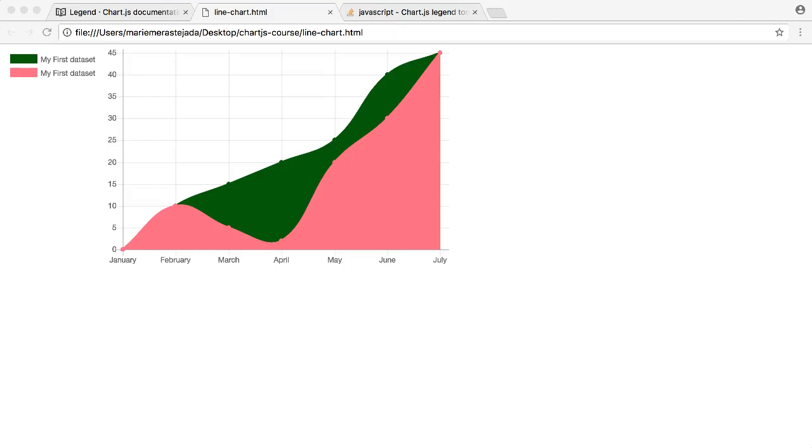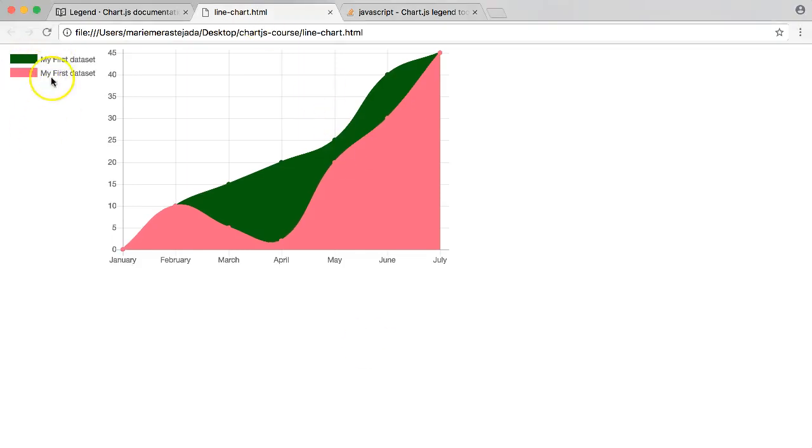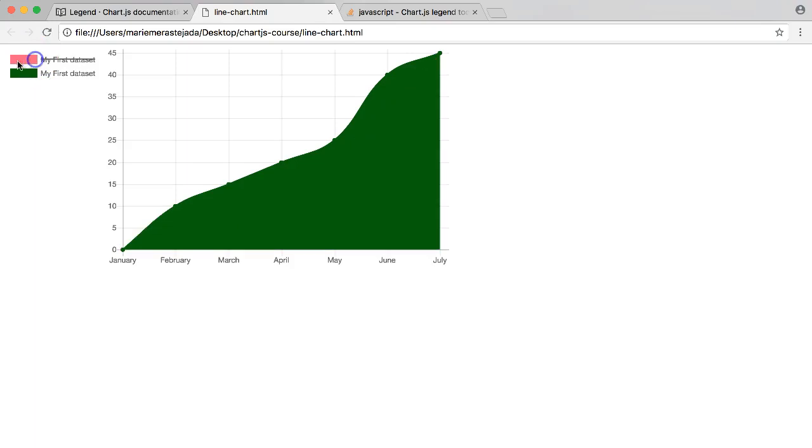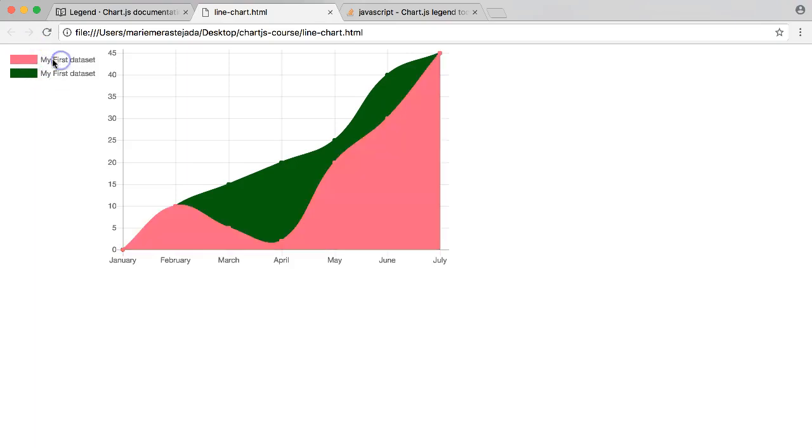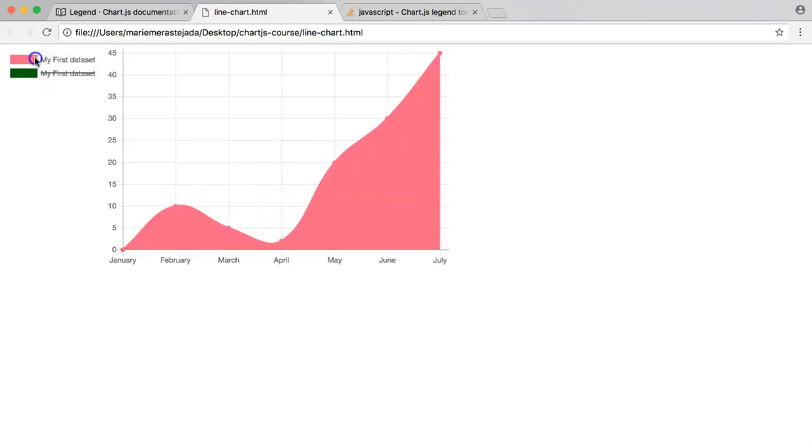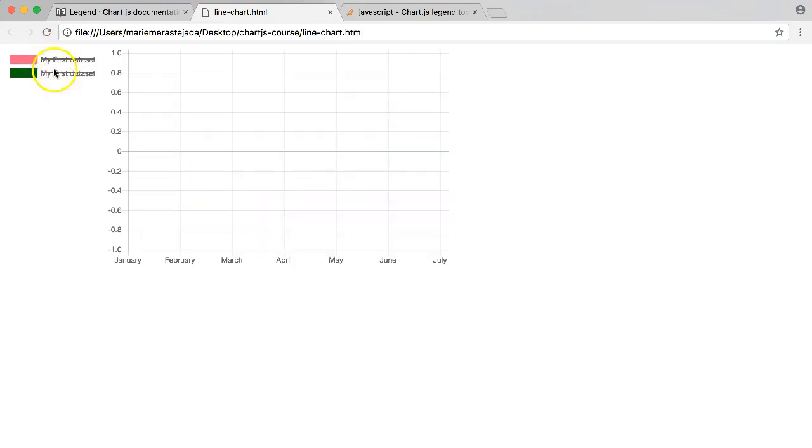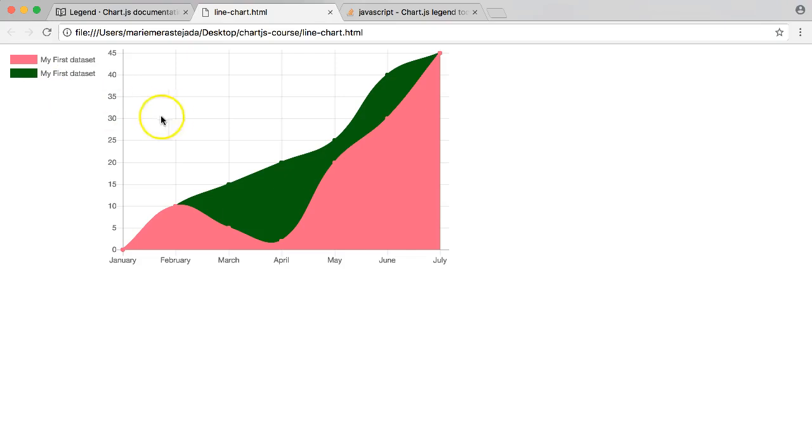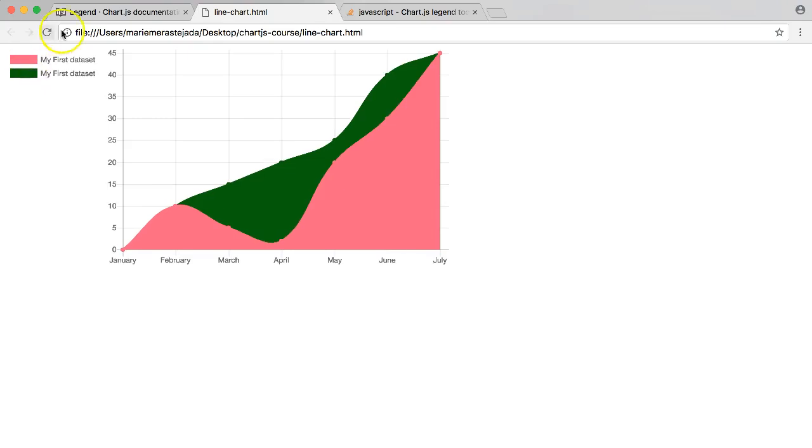In this video we're going to focus on what we call the reverse. So sometimes you have your data as you can see here, but instead of showing it in a certain way like you can see right now, we want to maybe show it reversed. And meaning by reverse is that the green will go up and the pink will go down. So how can we do that?